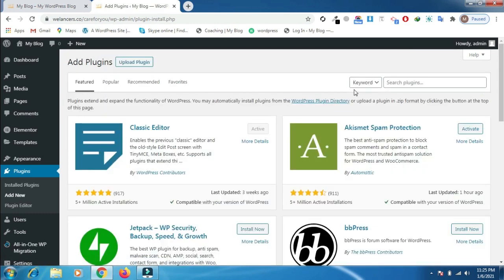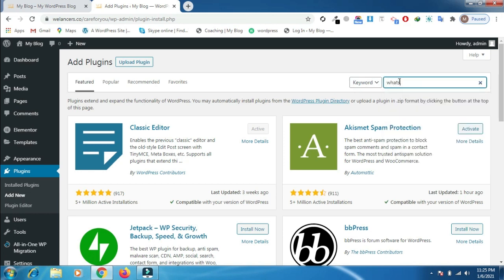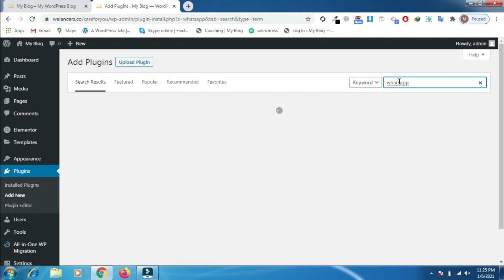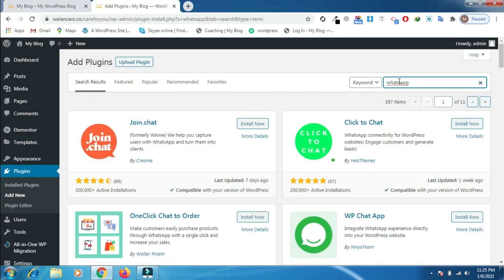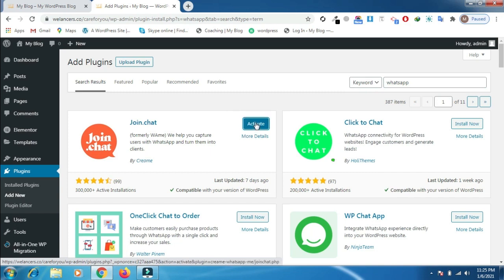Now you will see a search bar. You need to put the plugin name here. You will see a lot of plugins appear there. You need to install this first plugin and click on the activate button.